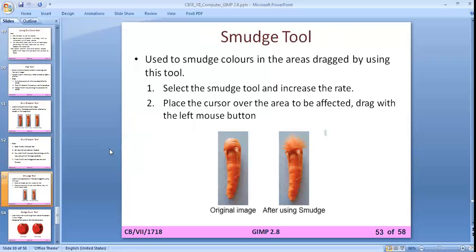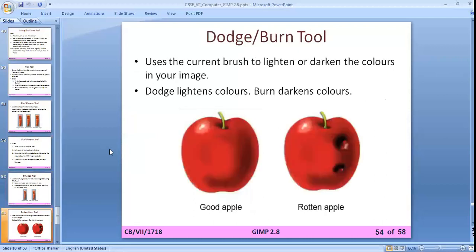The smudge tool is used to smudge colors in the area — you can create this kind of smudging effect with it. The dodge tool can be used to make effects like turning a good apple into a rotten apple appearance.